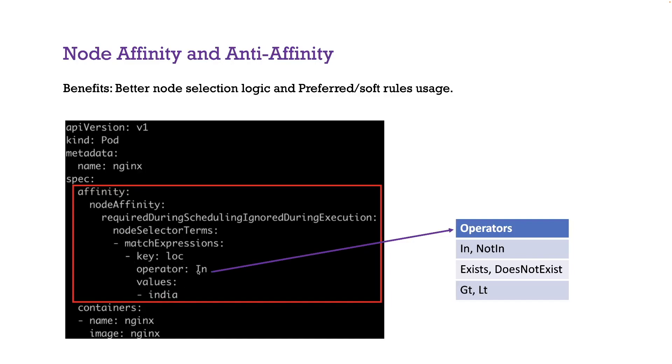And this is the in operator and you have a few more operators - operator options like in, exists, does not exist, greater than, less than, not in, all these options. So you have more options when it comes to node affinity.